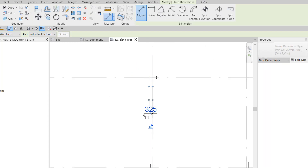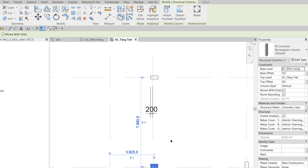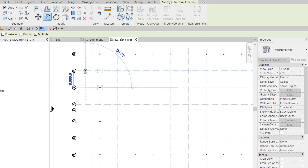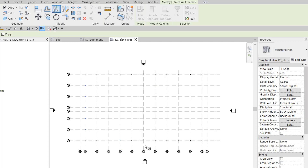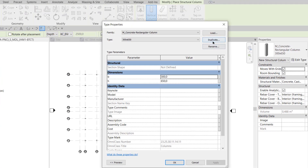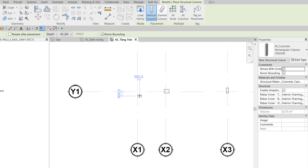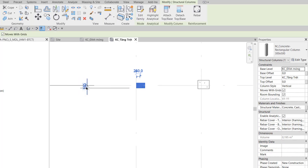At grid X2Y2, I rotate the column to horizontal and place it here. I use Dimension to measure — the column is already centered, so I click to select it and change the dimension to 200 to align it flush with the column below. I can also use the Align command. In Step 7, I select this column and use Copy to copy it up to axes Y3, Y5, Y6, and Y7. Then I select all columns from Y2 to Y7 on axis X2 — 5 columns total — and use Mirror Big Axis through axis X7 to mirror them to axis X12. I then call the Column tool, edit the type, duplicate a new type 300 x 500 with B=300 and H=500, exit, and place it at grid X1Y1. I use Space to rotate it, use Align to align it to the edge of X1, then measure the Y1 direction dimension and change it to 200.